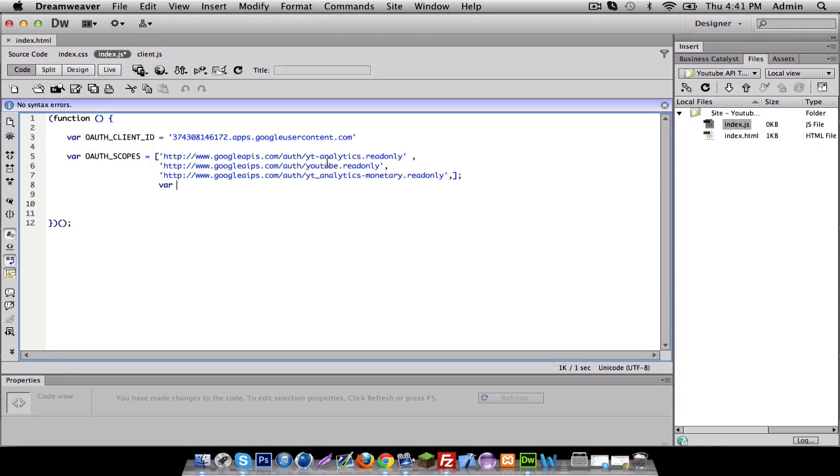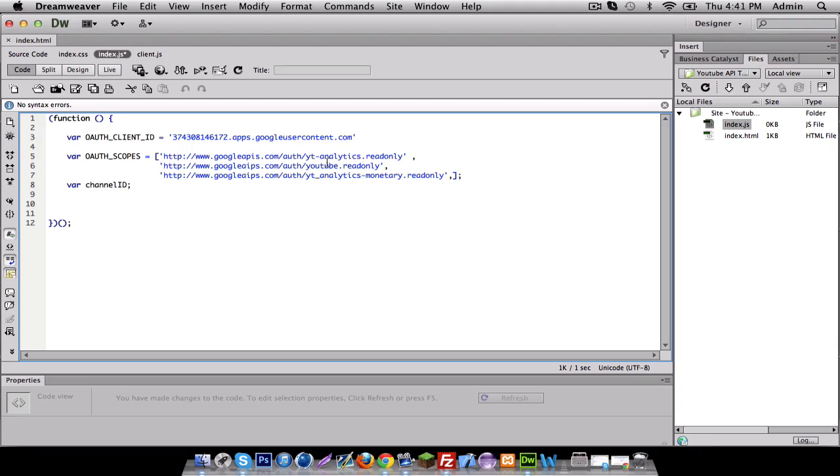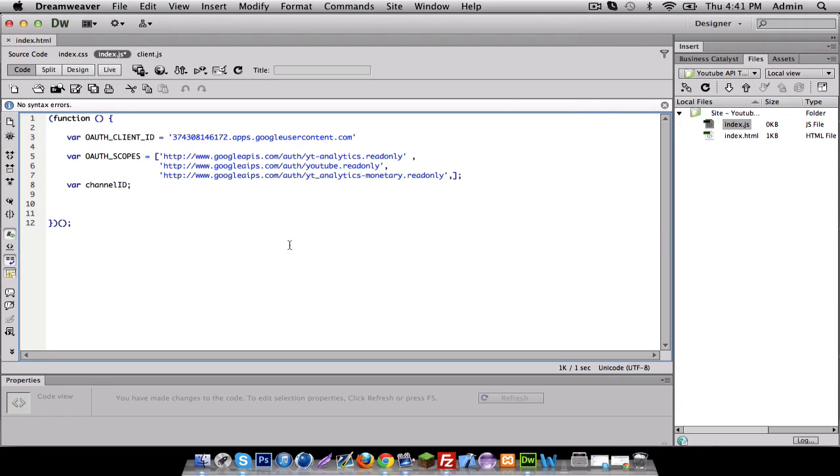We're gonna make a variable called var channel ID. Now a channel ID is something that we're gonna get from the API and you kind of need that to get information like how many subscribers a person has, how many views he has and such.